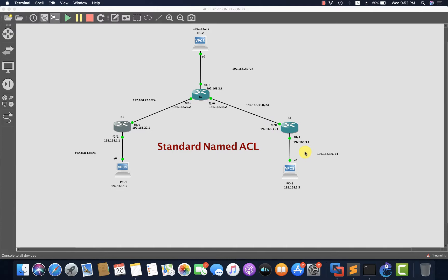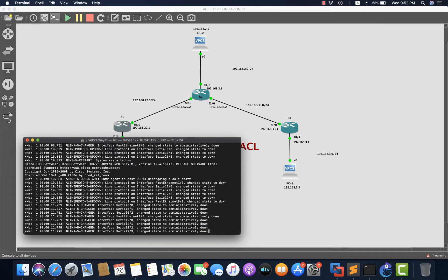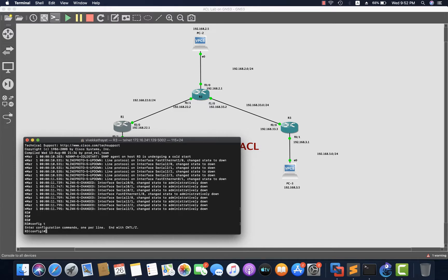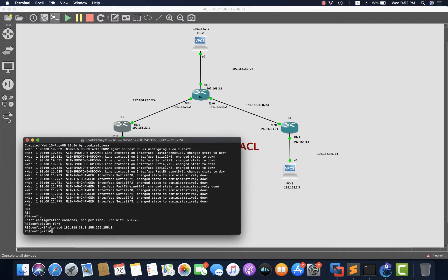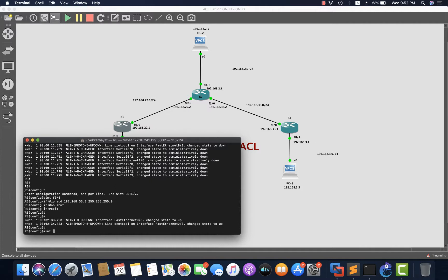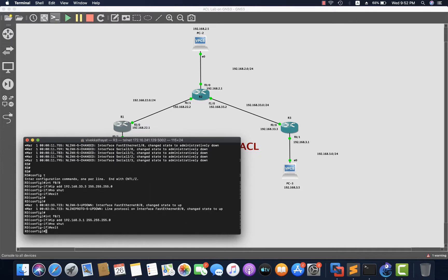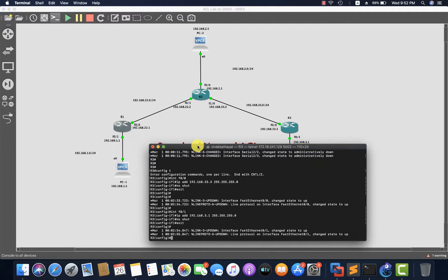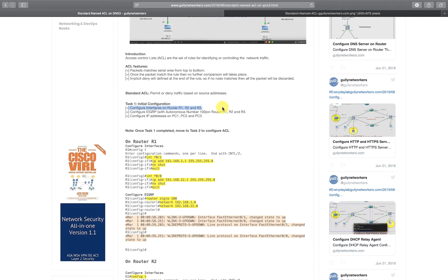Router 3 has two interfaces. Entering global configuration mode, we go to interface F0/0 and assign IP address 192.168.33.3 with subnet mask, then 'no shutdown'. Then interface F0/1 gets IP address 192.168.3.1 with subnet mask and 'no shutdown'. Both interfaces on Router 3 are now configured.